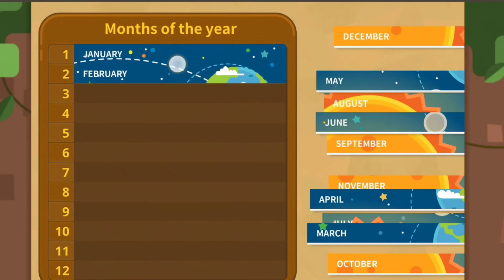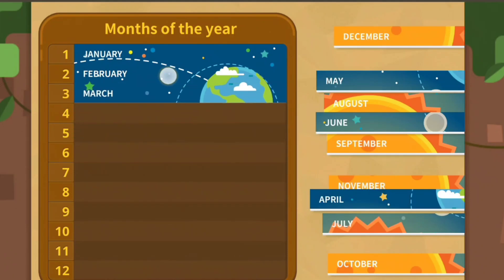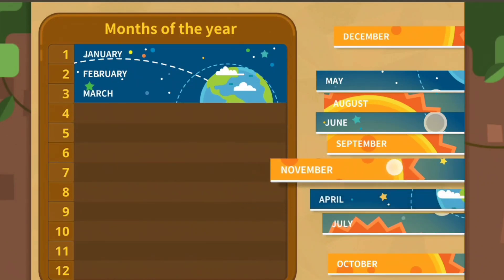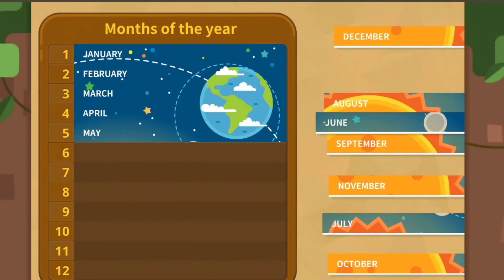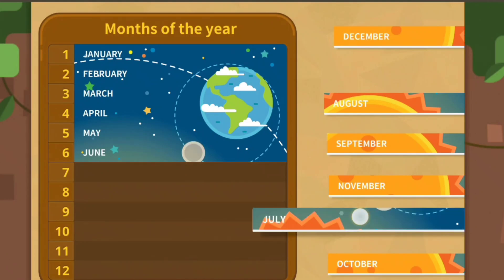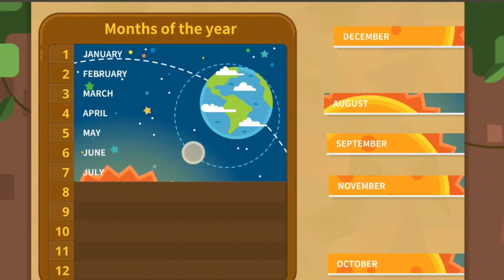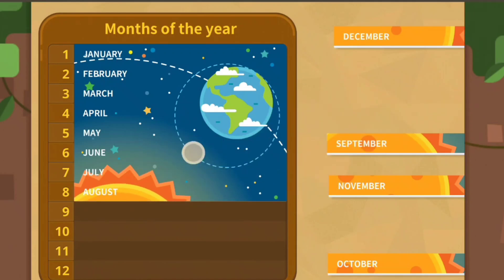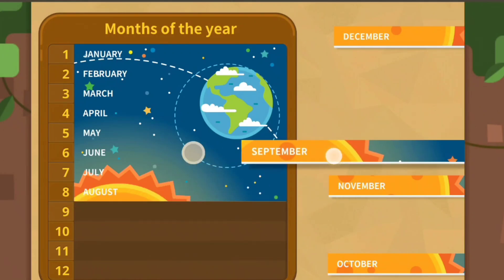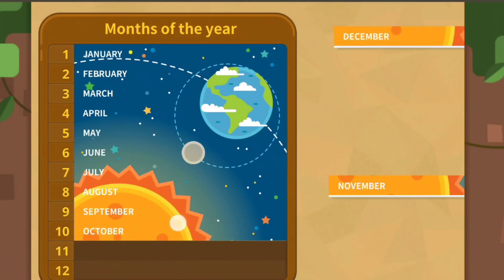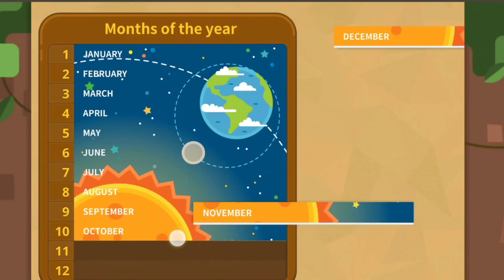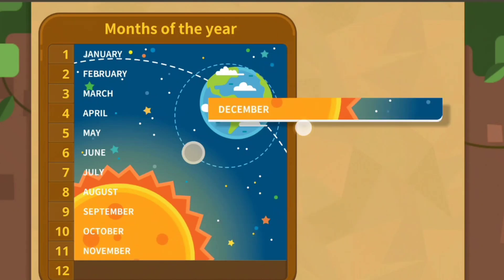February, March, April, May, June, July, August, September, October, November, December.